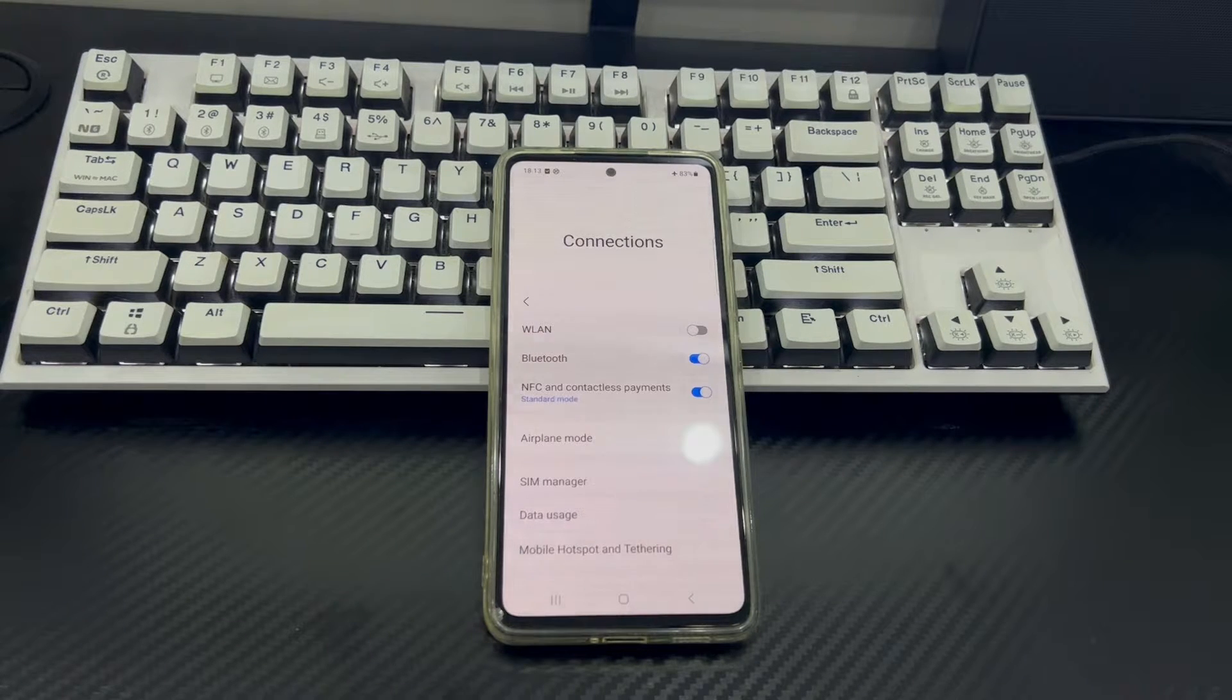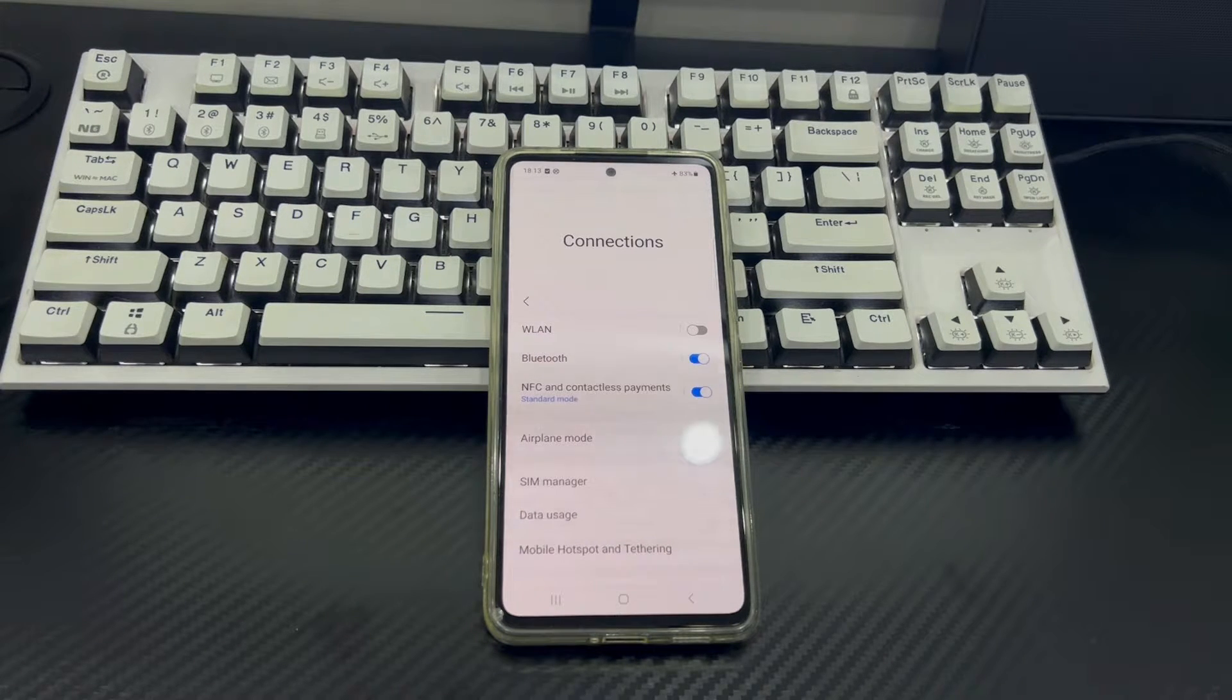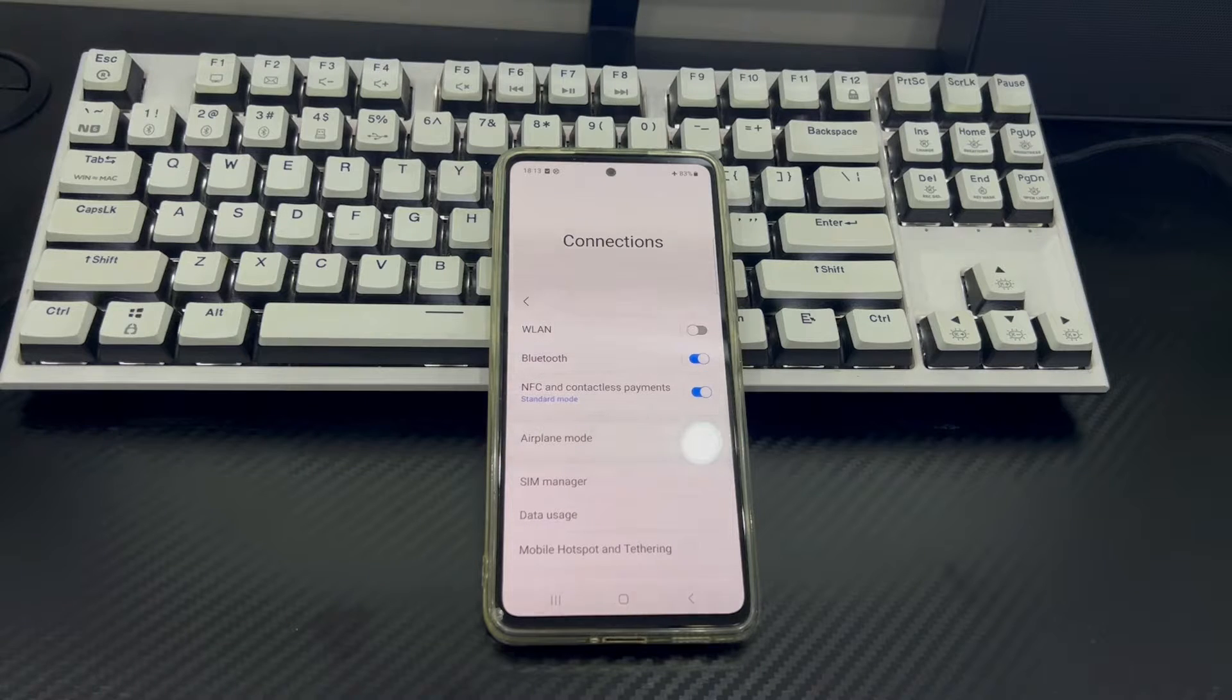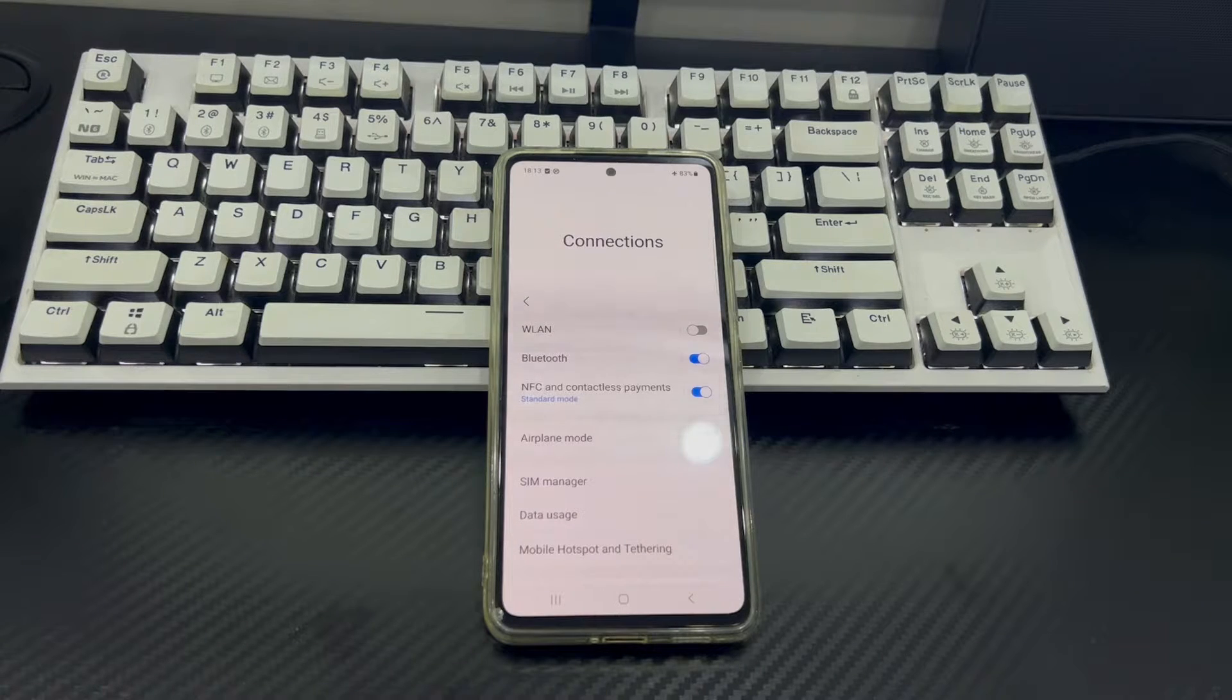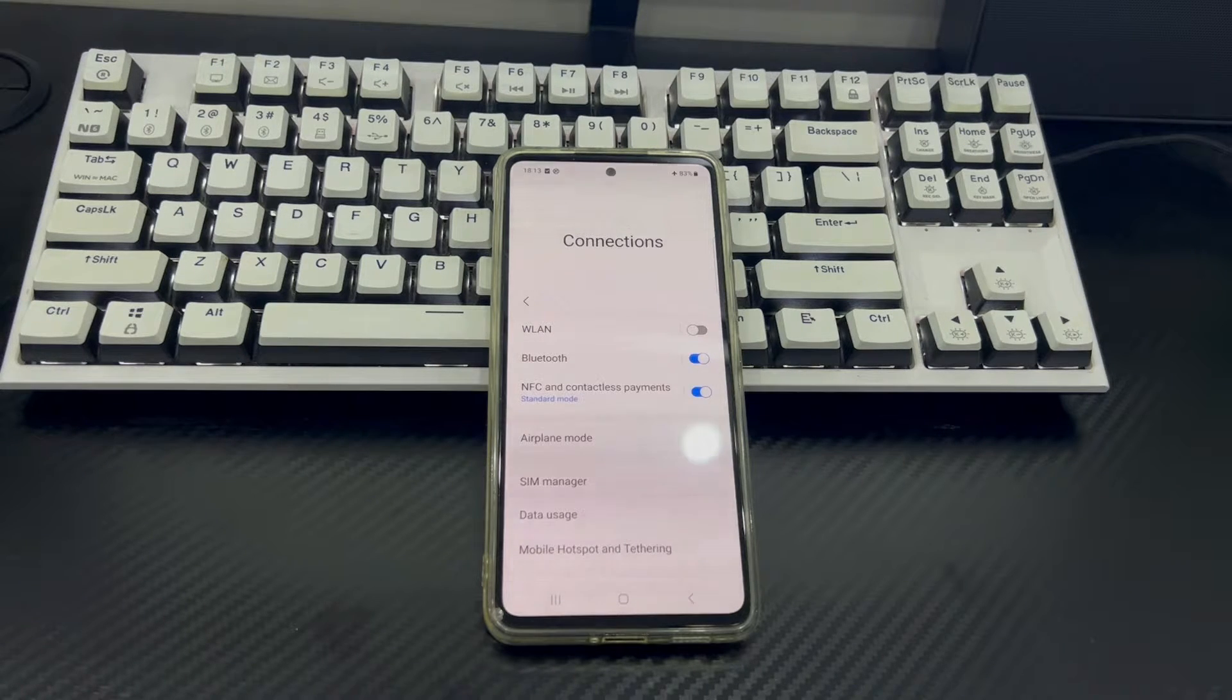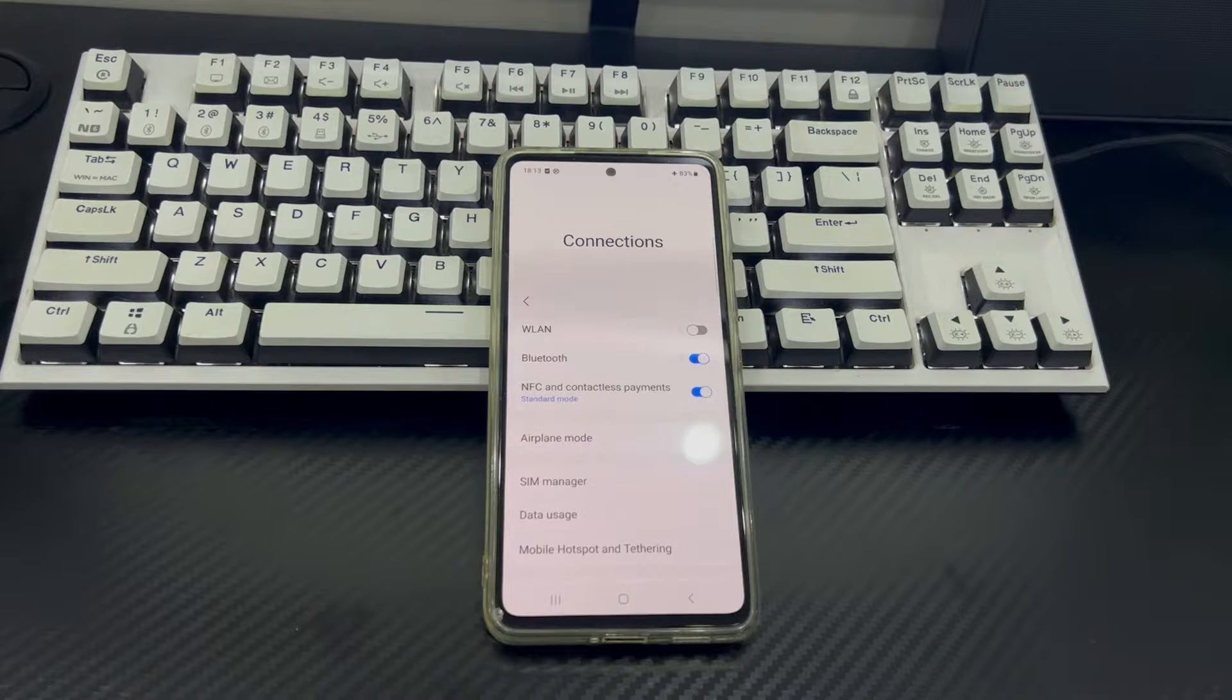This video is applicable to mobile phone models including Huawei, Samsung, Xiaomi, Redmi, OnePlus, Vivo, Oppo, Sony, LG, and HTC.